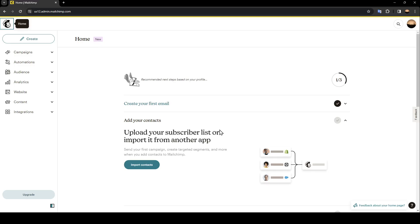As you can see, I am right now on MailChimp and this is how the homepage looks like. Right here in the top left corner you're going to find the option to create a new email.